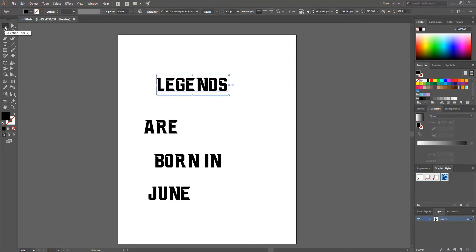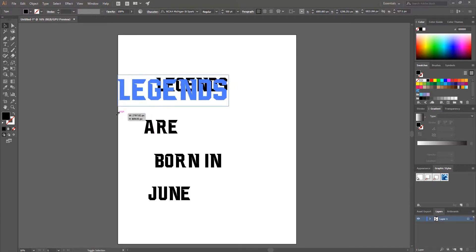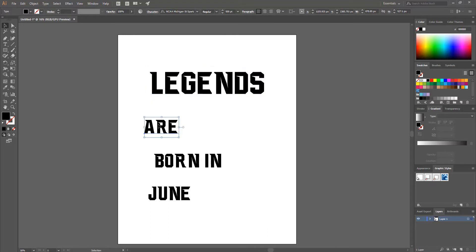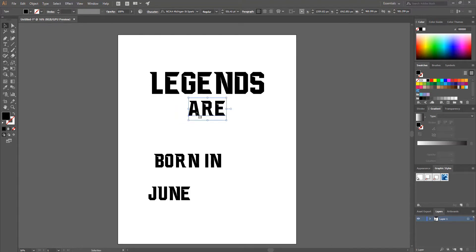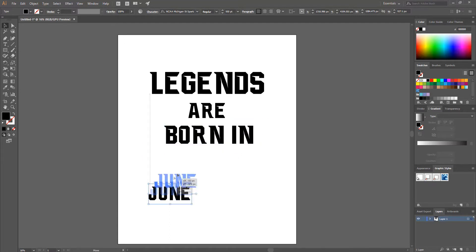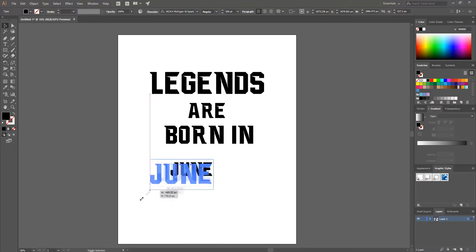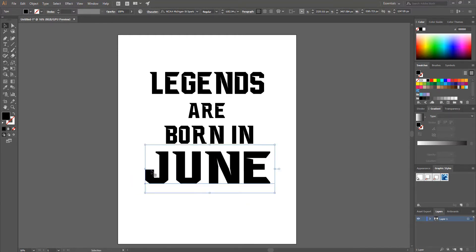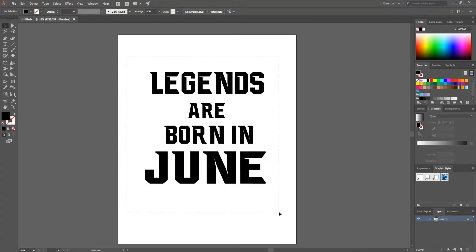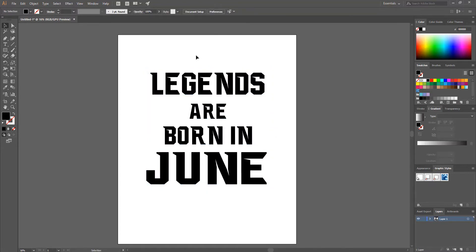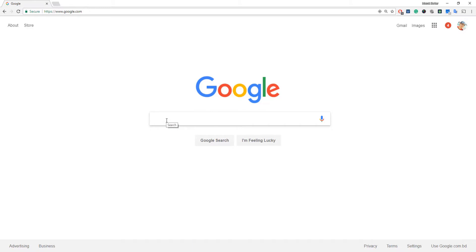Now I navigate to the Selection Tool and, holding Shift while dragging on the corner, I make the 'Legends' text block bigger and set it in the middle. Then I select the 'Art' text block, increase its size a bit more, and position it. I also resize and position the 'June' text block. Finally, I select all text blocks and click the Horizontal Align Center icon.